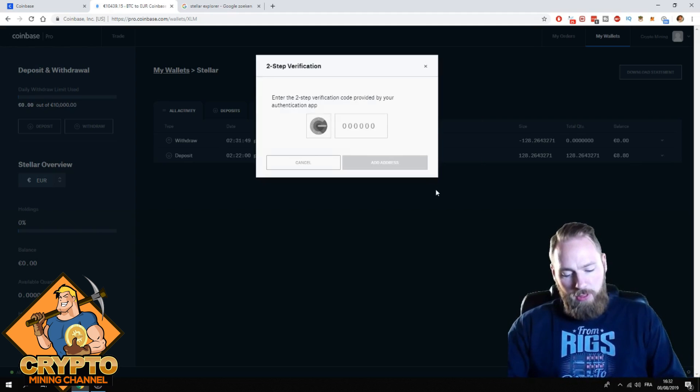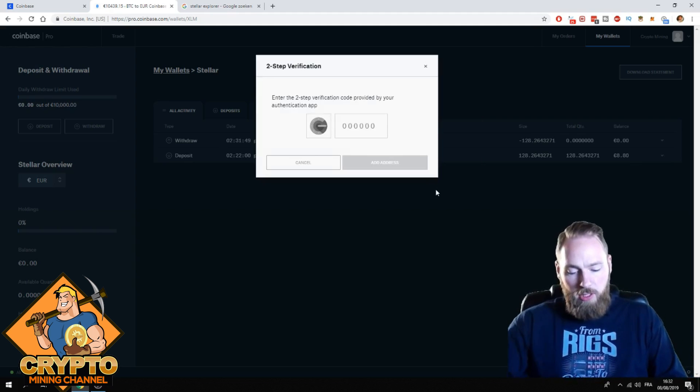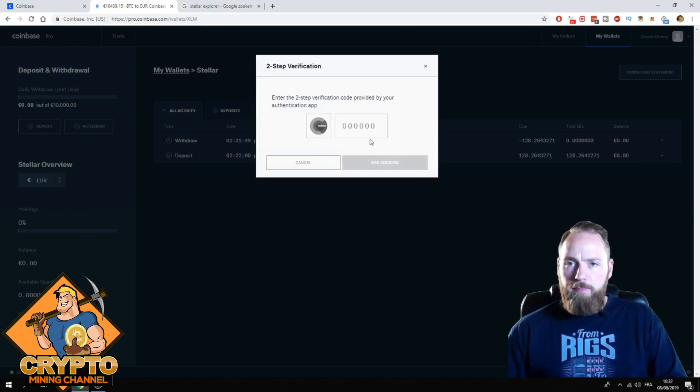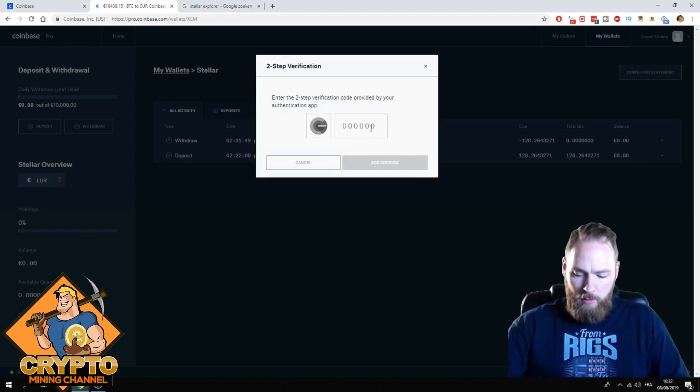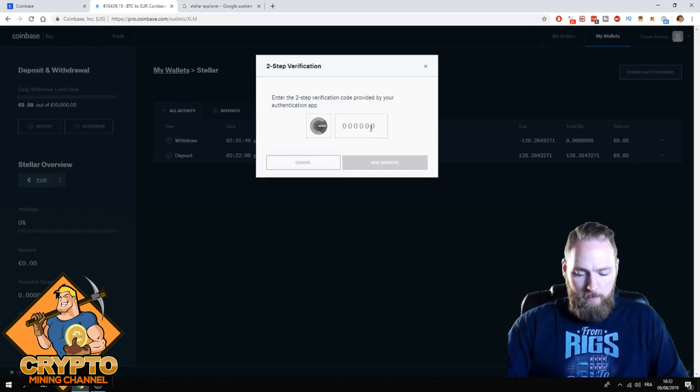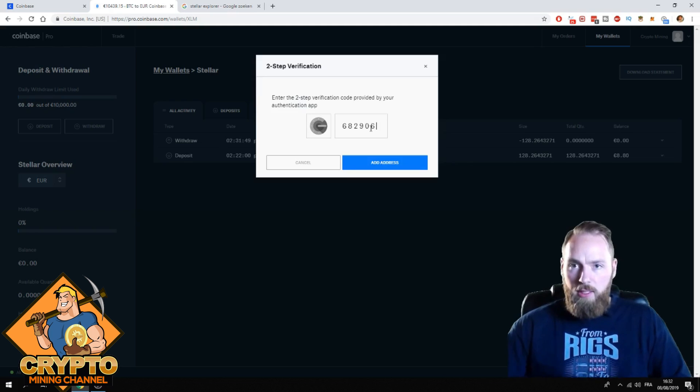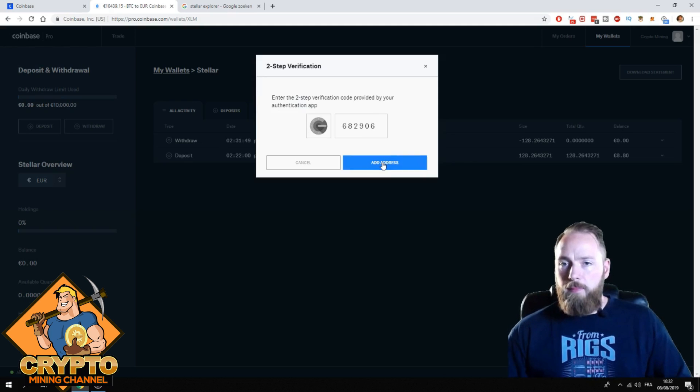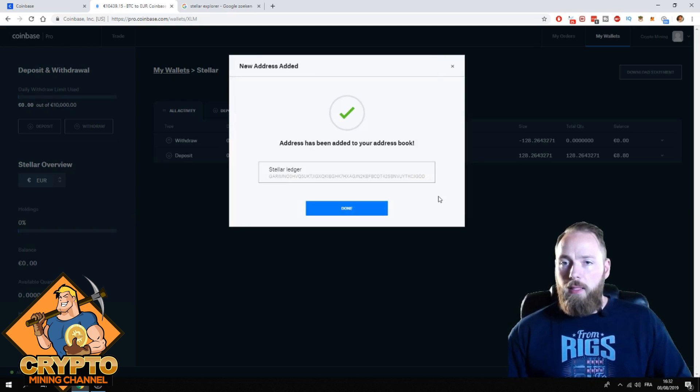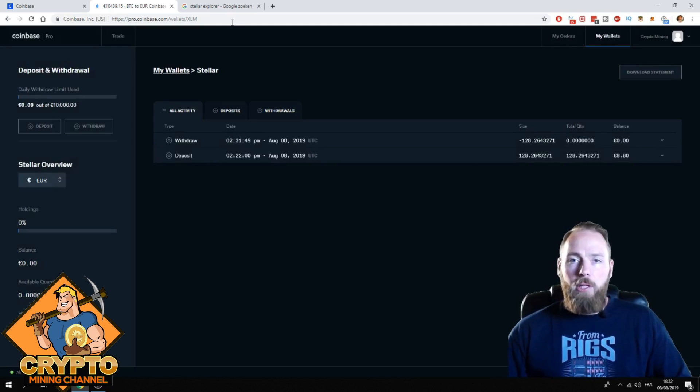Again, this two-step verification code. 682906. Add address. Done.